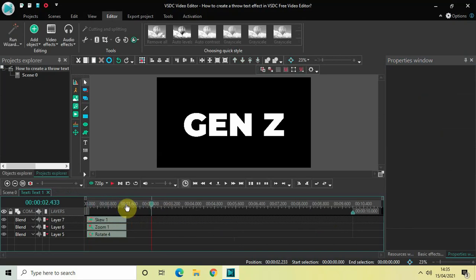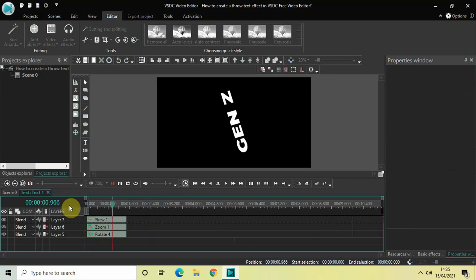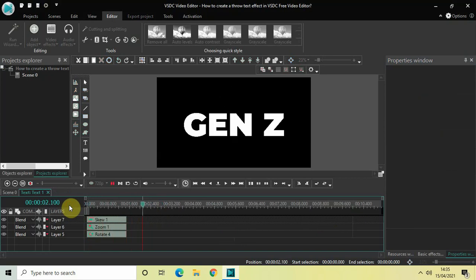So this is how you can create a throw text effect in VSDC Free Video Editor. Do let me know your thoughts in the comments section below, like the video, and subscribe to my YouTube channel. I will see you again in the next video.